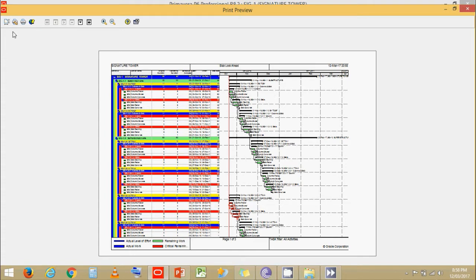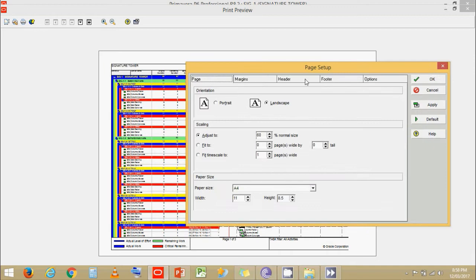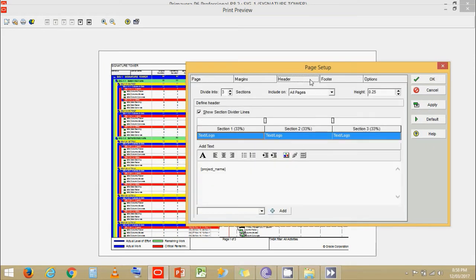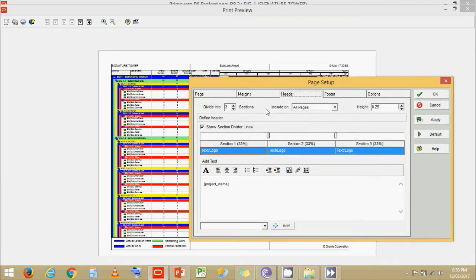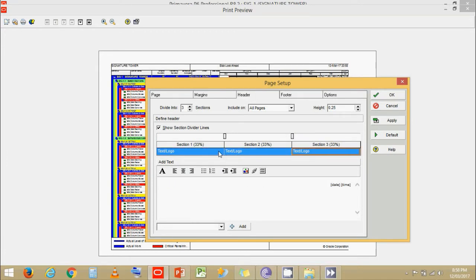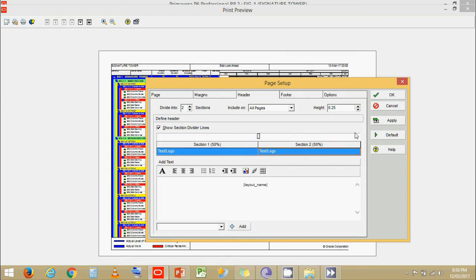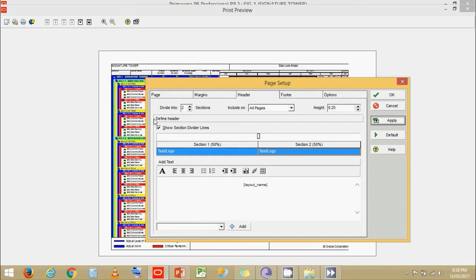Now let's go further. Click on header. Now we have three sections over here. I usually prefer to have these two sections. So let's click on the third section. And let's click over here as we need two sections. Click on apply.